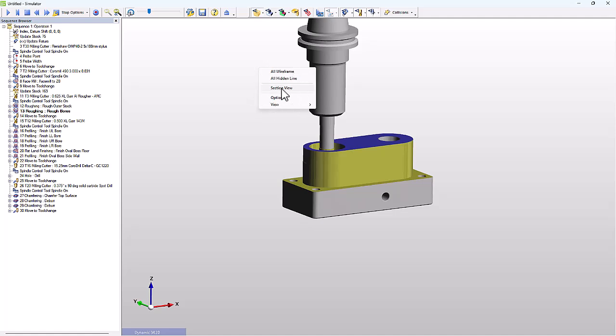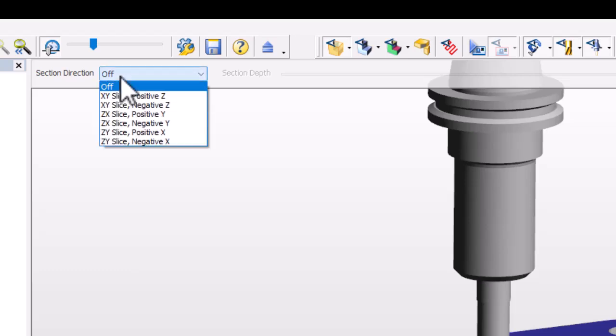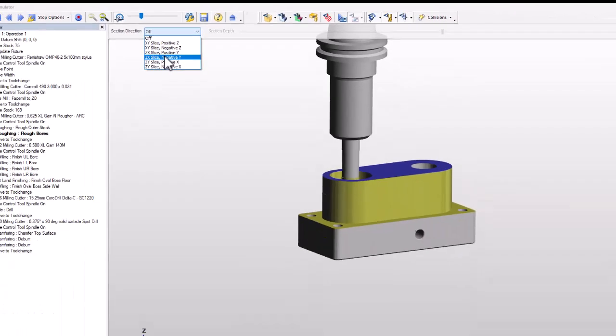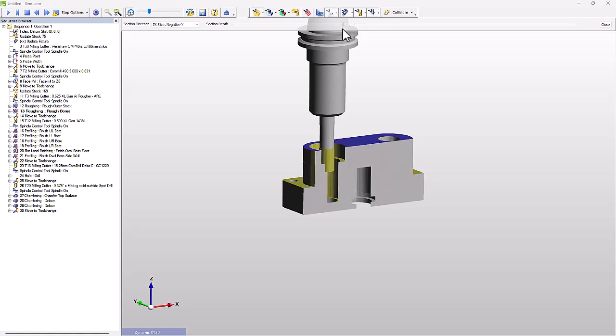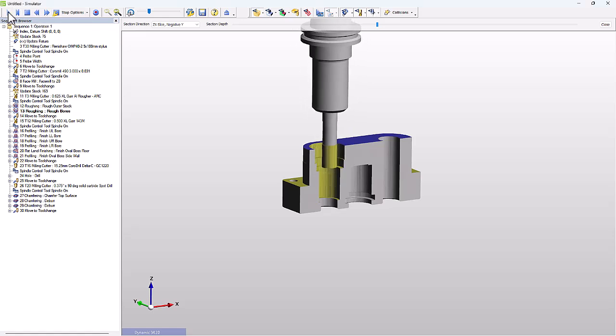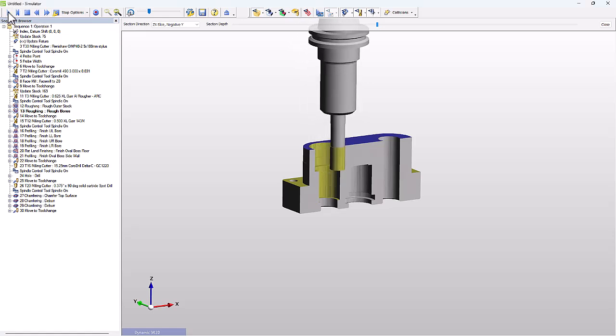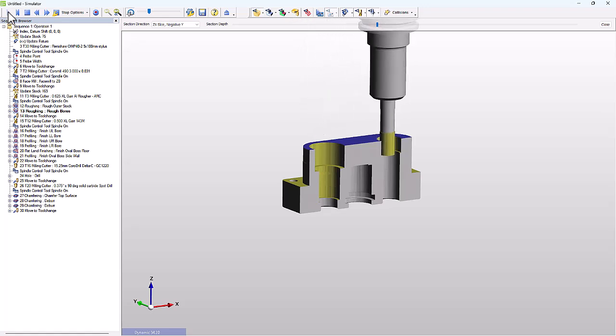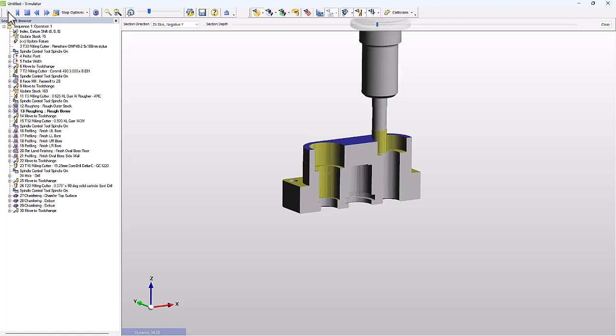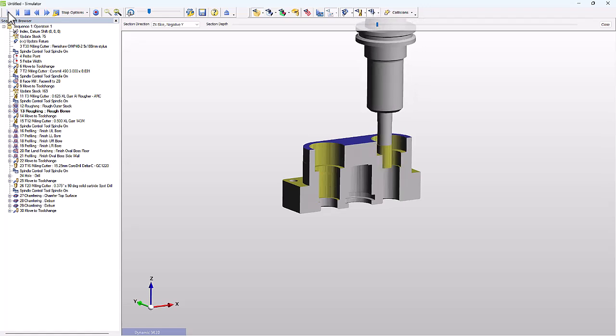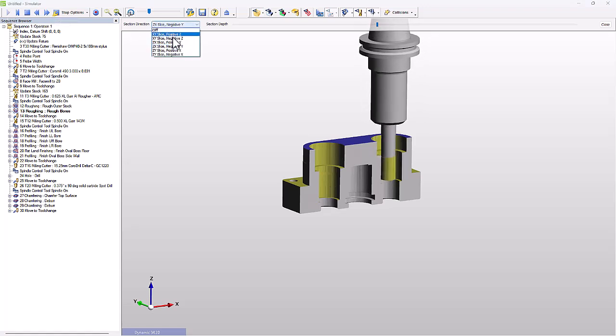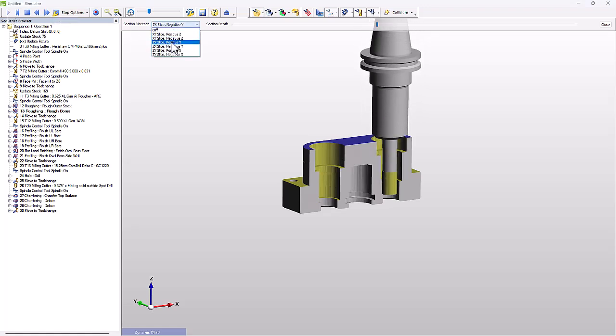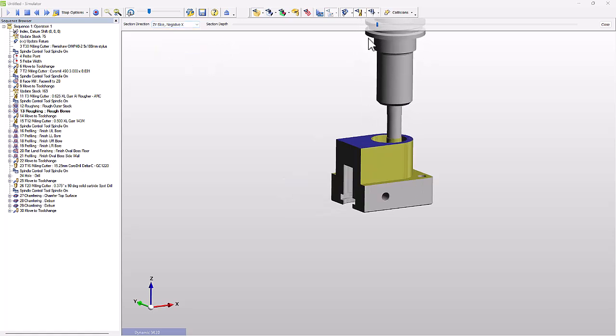So if I turn on section view, I can then pick the plane to section in. So in this case, I want to slice in the ZX plane and cut away the negative Y at zero. And there's also a slider where you can dynamically control exactly where the slice should occur. And this gives an even better level of visibility of exactly what's happening with the tool inside the part. Again, we can see the previous machine stock where there is a hole. The roughing cycle intelligently enters through the hole and just removes remaining material to the part per designation.